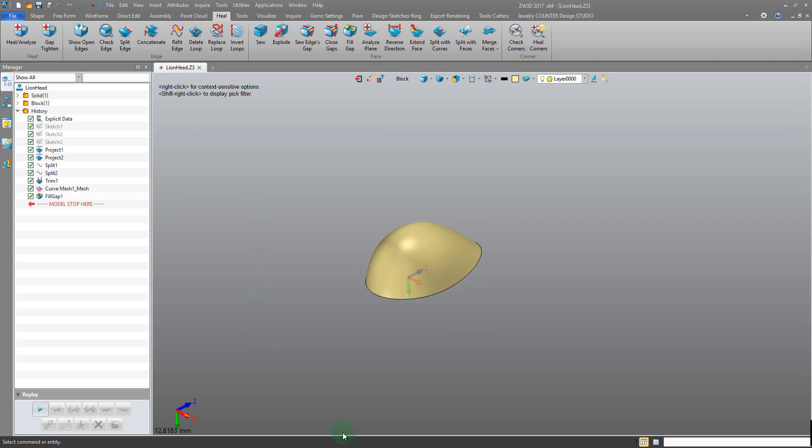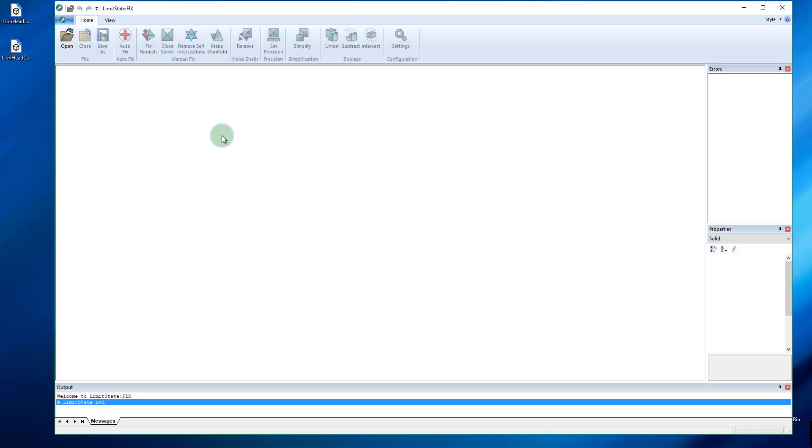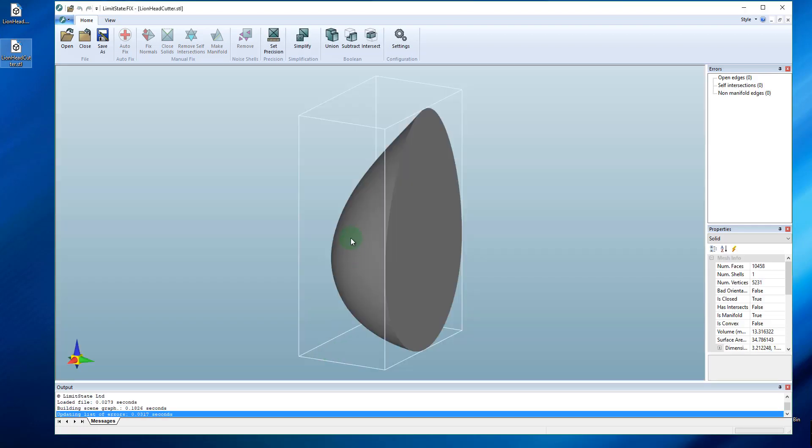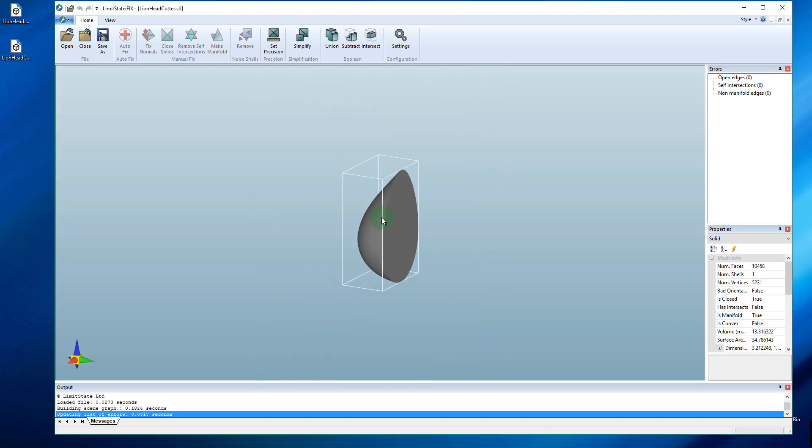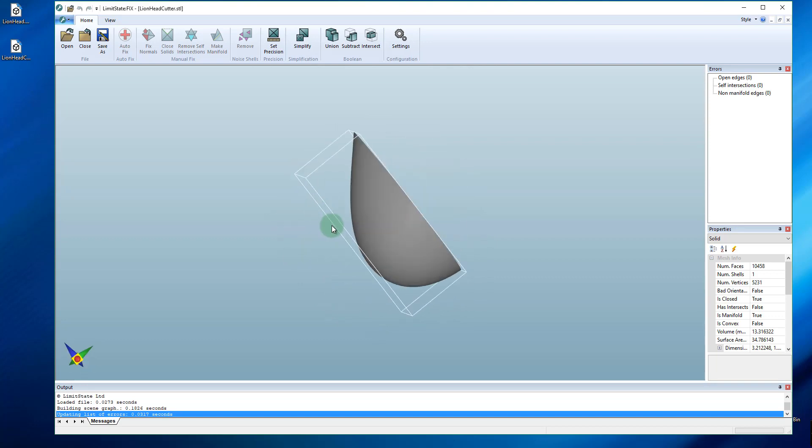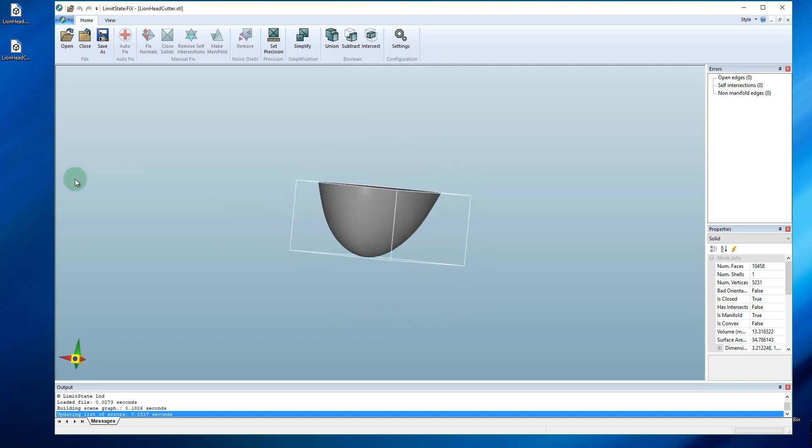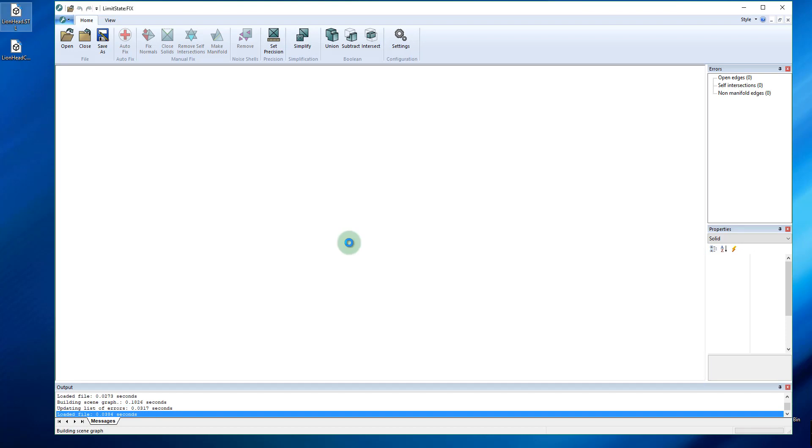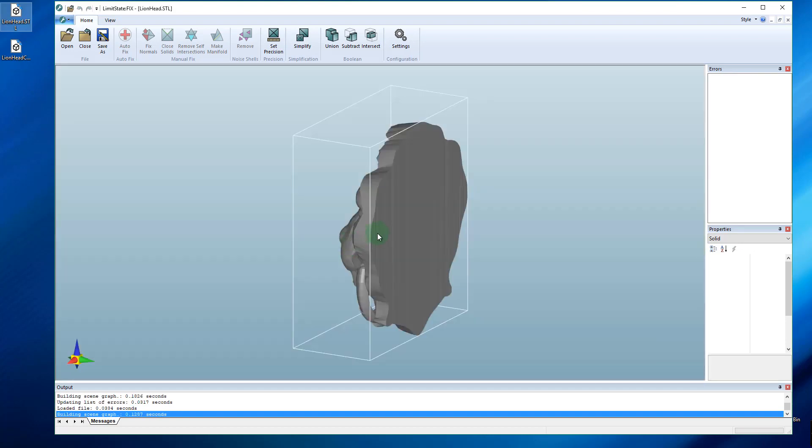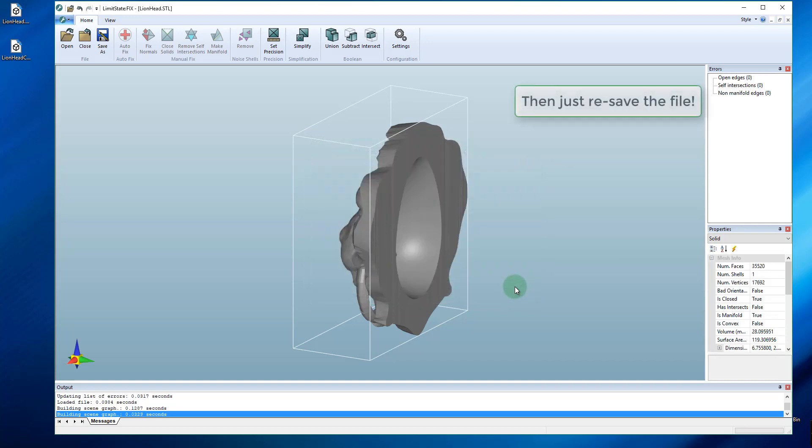So now I'll open up Limit State. And let's just open up the cutter to see what we have here. This is exactly what we created - it's the cutter. So I'm happy with that. Let's load up our lion head, subtract, pick the cutter. And that's it.